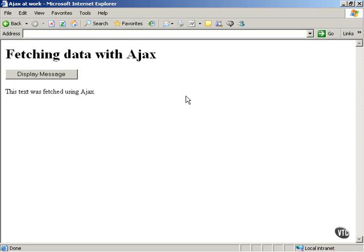And keep in mind that you cannot open your HTML pages directly from your hard disk, but rather you've got to go through a web server because that's the way Ajax works. It works interactively with a web server. It does not, and it requires a web server to work. So as you see here, this displaying the message worked only because we're working with a web server.